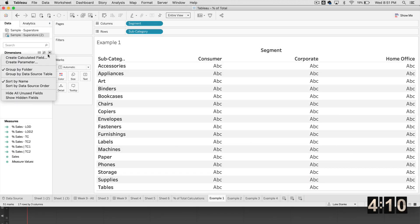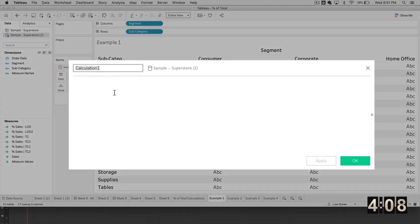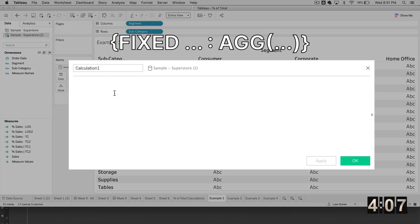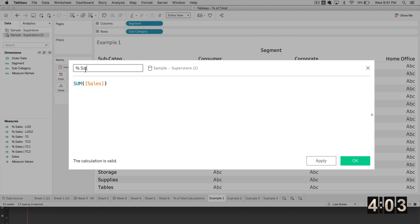Calculation number three, we're going to move into level of detail calculations. Again, I'm going to start with SUM of sales, percent of sales LOD one.